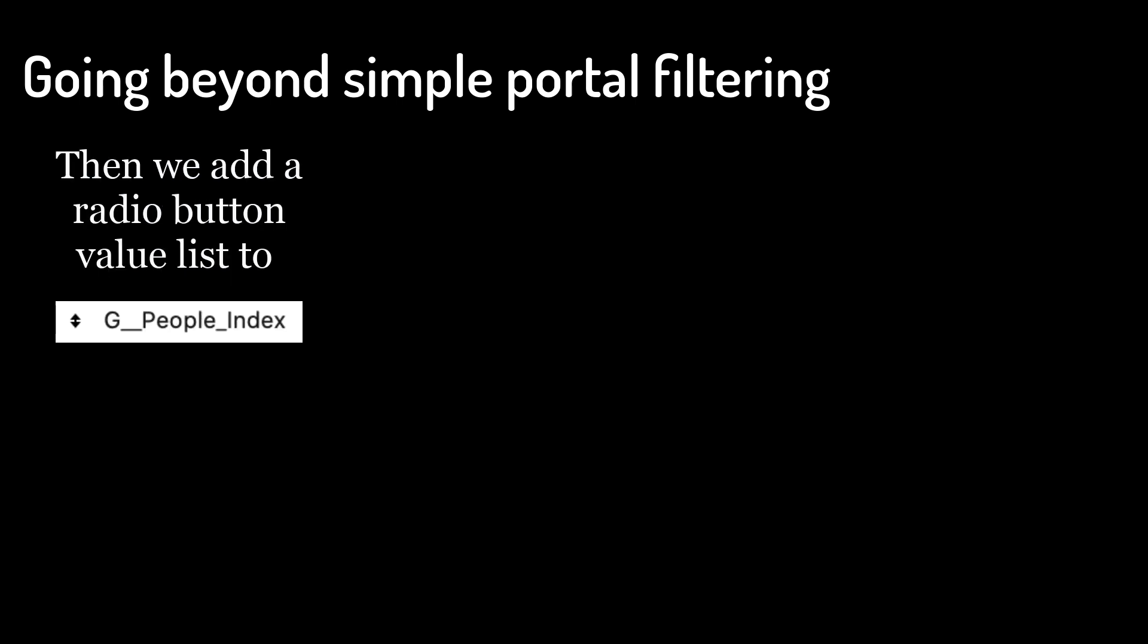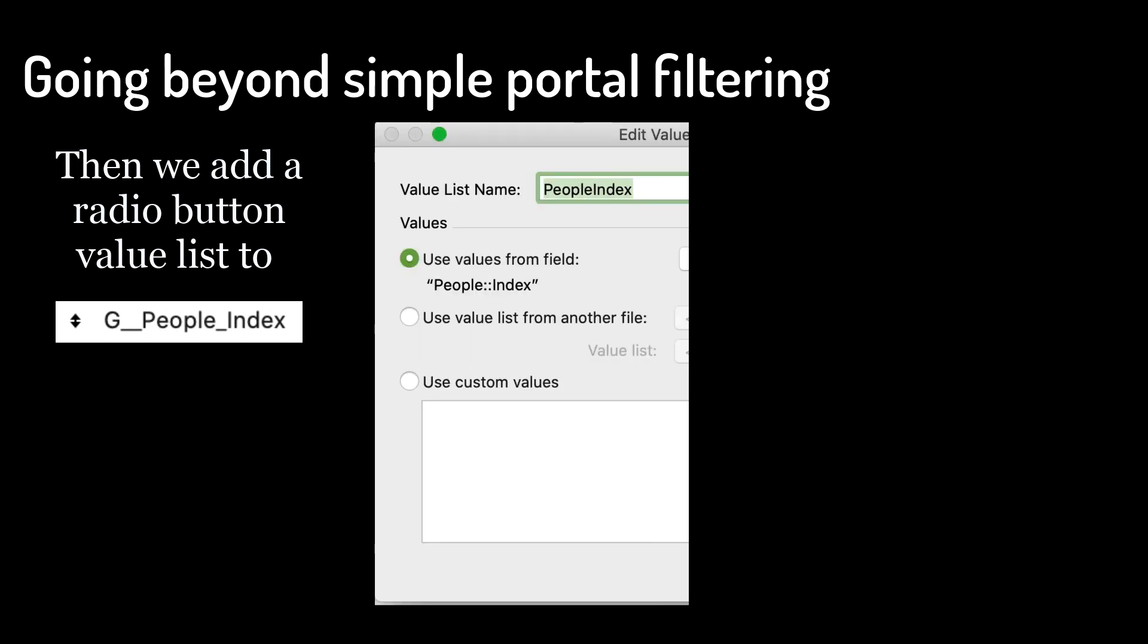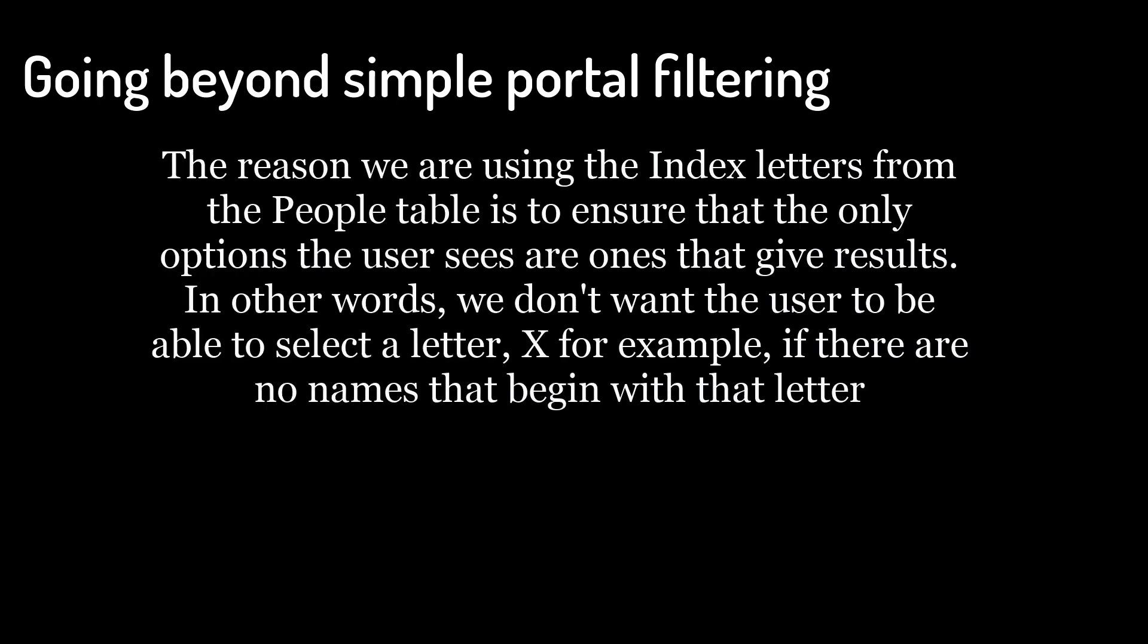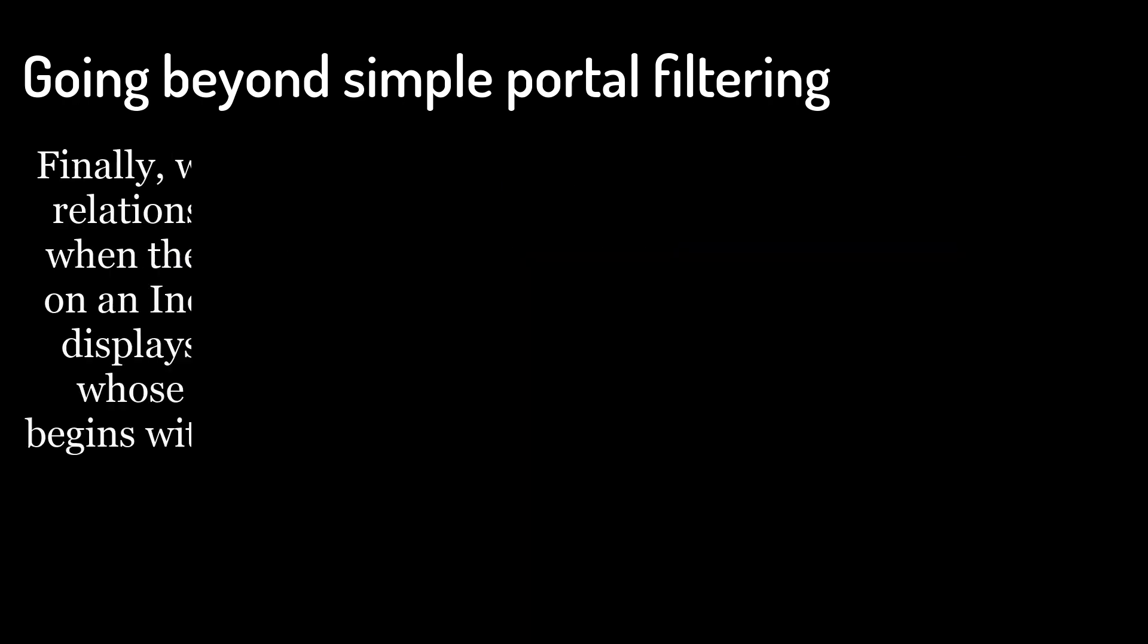Then we add a radio button value list to gPeopleIndex, which uses the values from the field PeopleIndex. The reason we are using the index letters from the People table is to ensure that the only options the user sees are ones that give results. In other words, we don't want the user to be able to select a letter, x for example, if there are no names that begin with that letter.